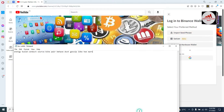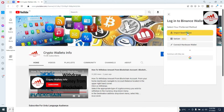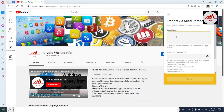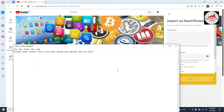I'm going to select the first option since I have my seed phrases, so I'll click on Import. After that, I need to enter my wallet seed phrases here.